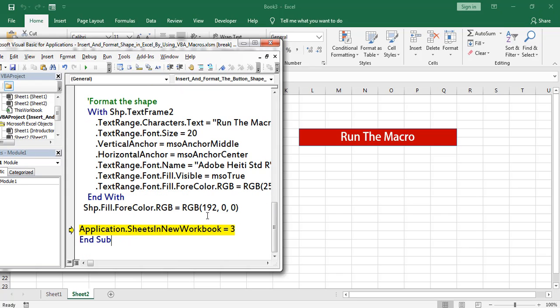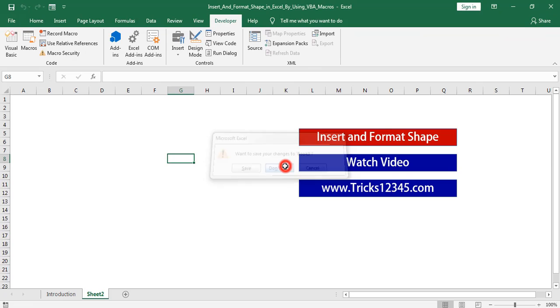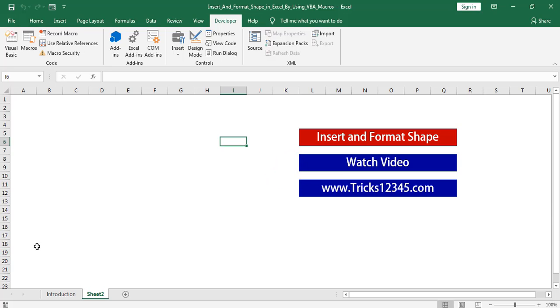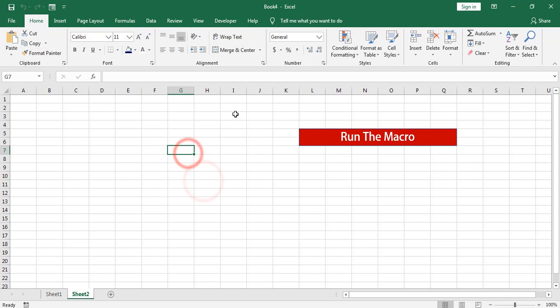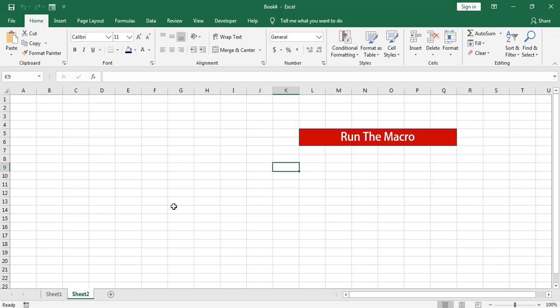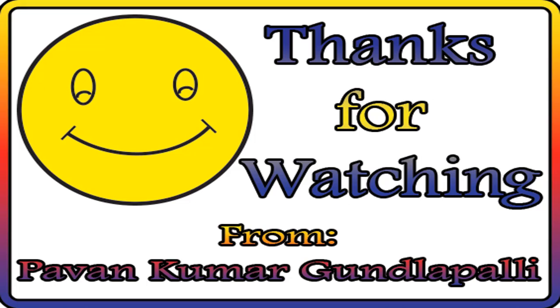At the end I am restoring the SheetsInNewWorkbook property with 3 worksheets. Close this workbook. Let us check the output one more time — click on the button. Here the application created a new workbook and in that newly created workbook the application added the shape. Hope this video is useful to everyone. Thanks for watching.